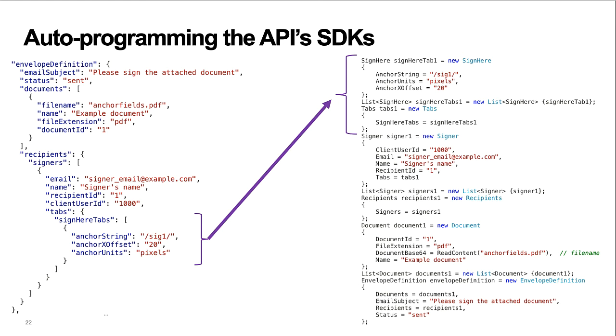The auto-programmer walks the JSON tree, covering all branches to produce the SDK output. For strongly typed languages, such as the C-sharp example, the auto-programmer includes the type information.